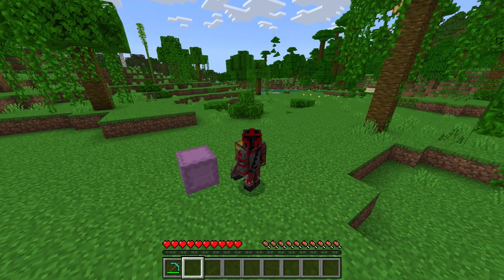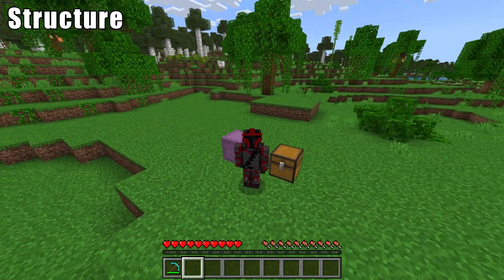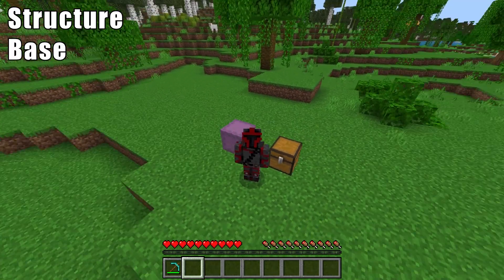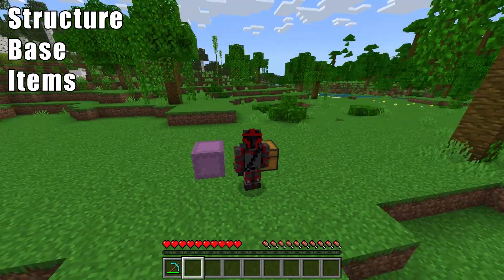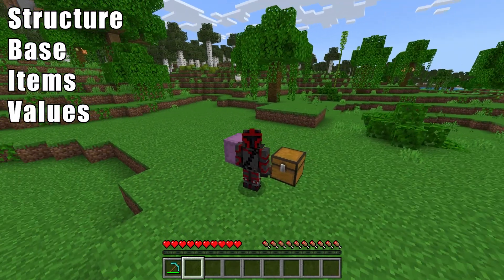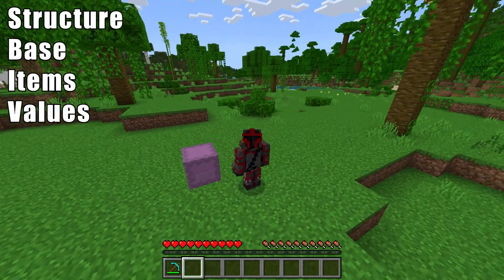Now that we have our memory unit, how do we structure the memory? What base do we use? What items dictate a given value? These are really important questions.